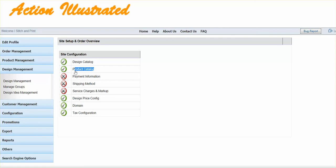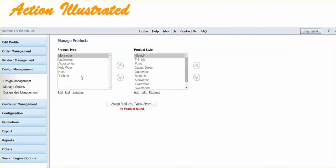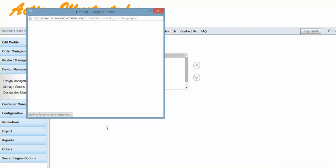Then you'll simply go under products, product catalog, and you'll select product catalog. To add additional products that you've removed from the website, you'll simply just click assign products.